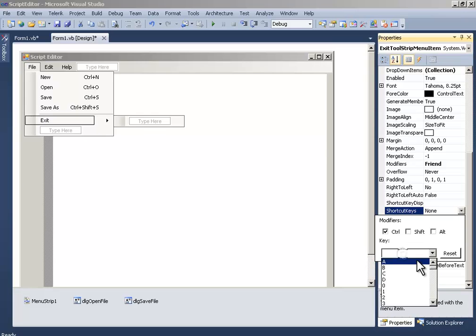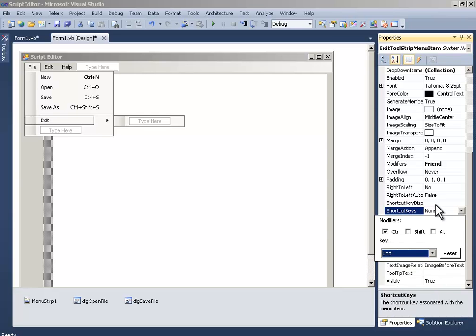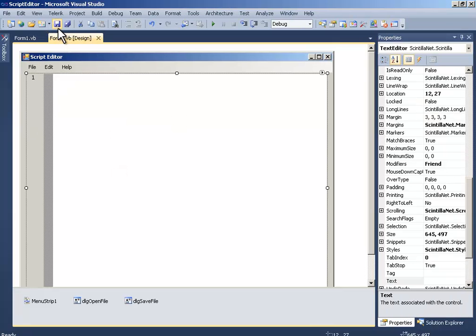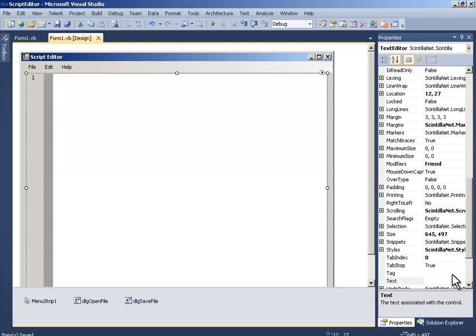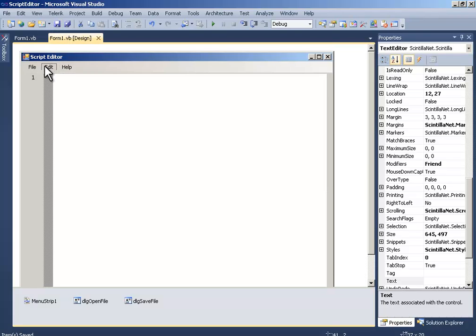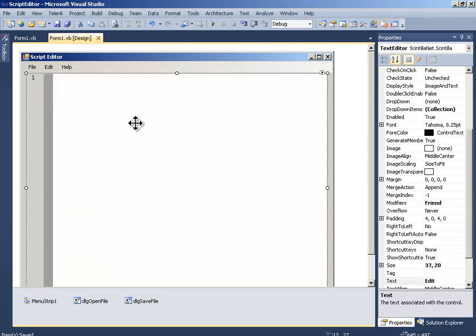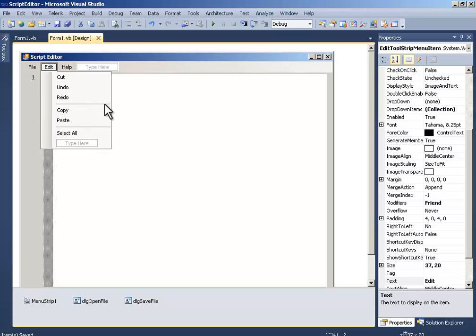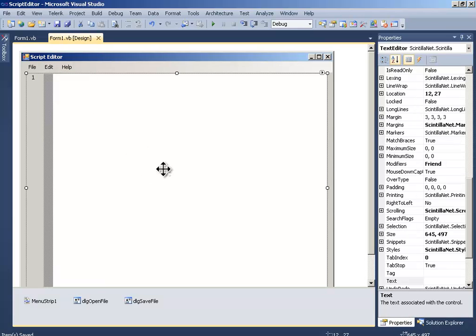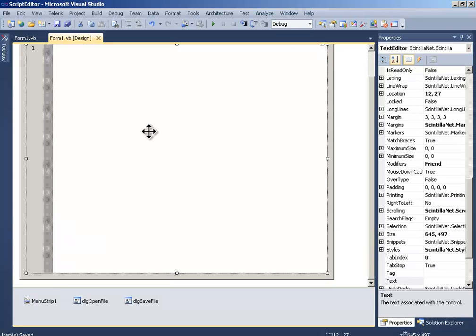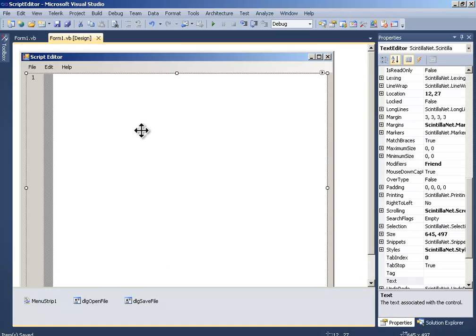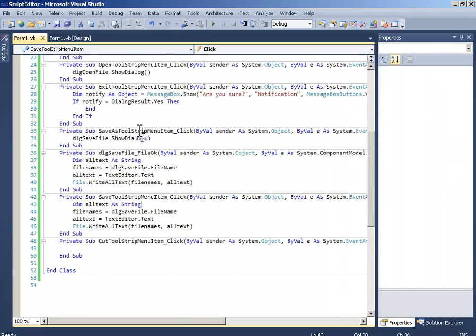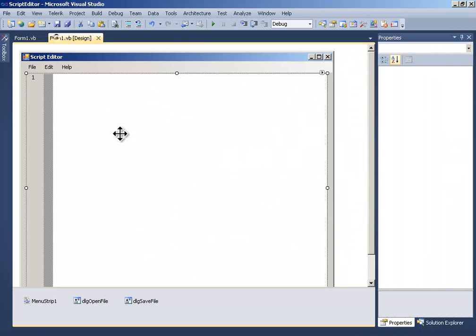Okay, now users can use things faster. Now the things which are left is the Edit, which I will go in the future tutorials. For now, let's think about something. Click the Script Editor.